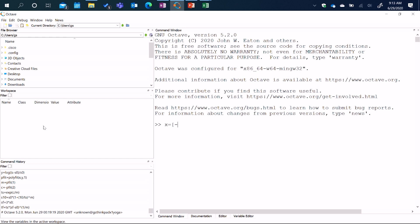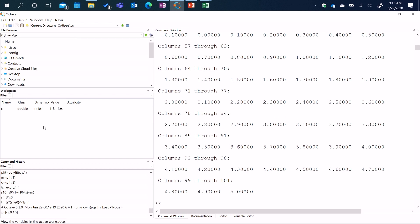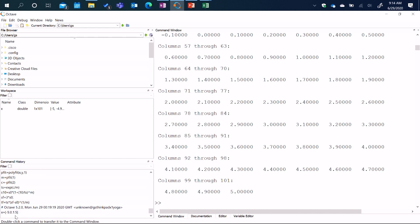As with MATLAB, a variable typically has more than a scalar value — it could be an array. Here I'm going to define an array of values going between minus 5 in increments of 0.1 to plus 5. That gives rise to 101 values. When I type the command, I get 101 values stored against the variable X. You can see the variable X is class double, meaning double precision number. It has a dimension of 1 by 101 — a row vector with 101 values going from minus 5, minus 4.9, and so on.